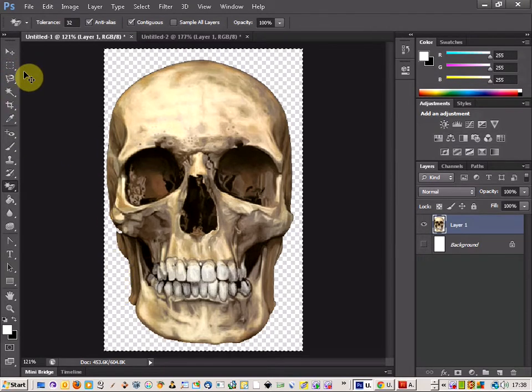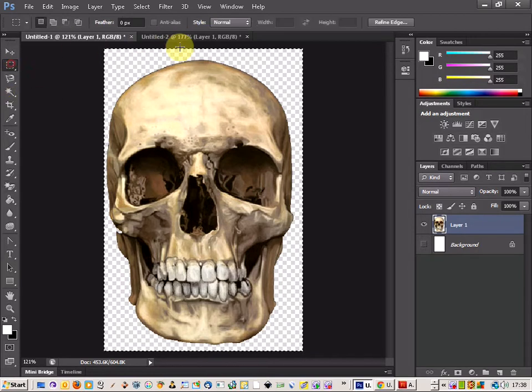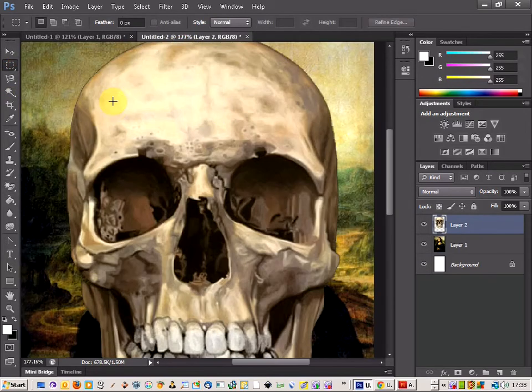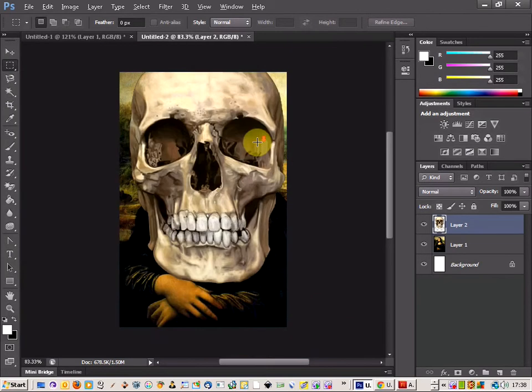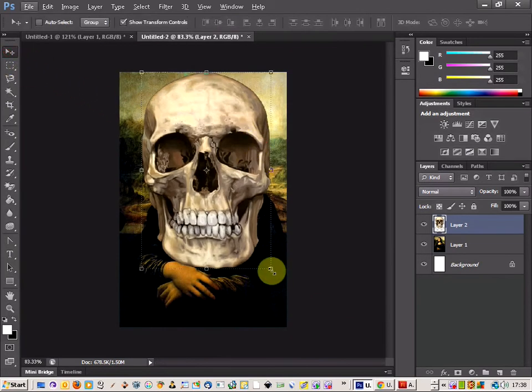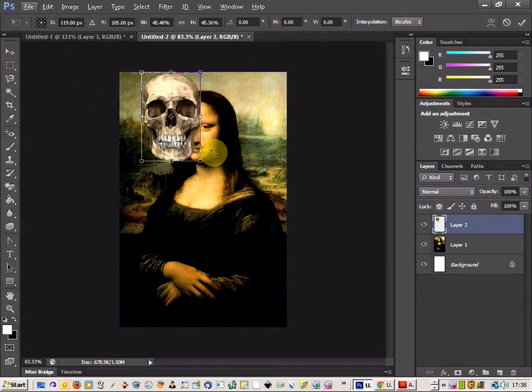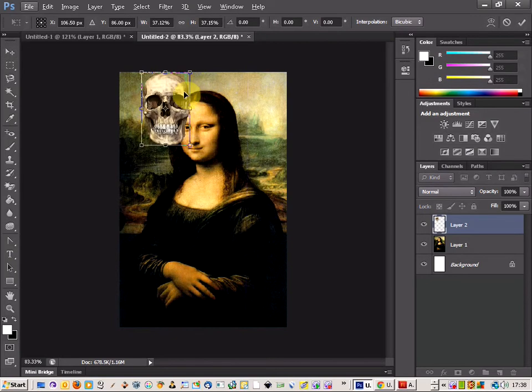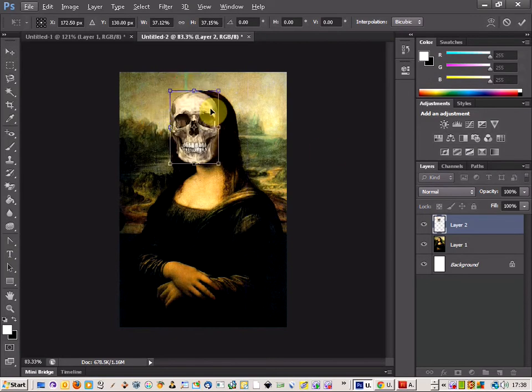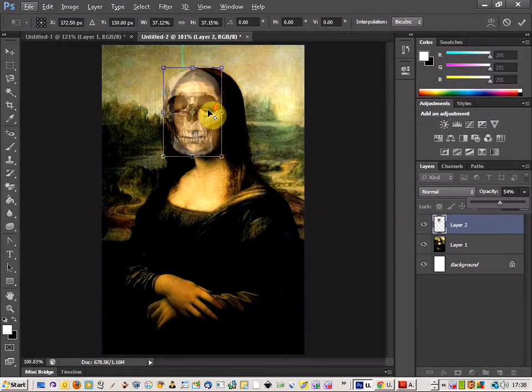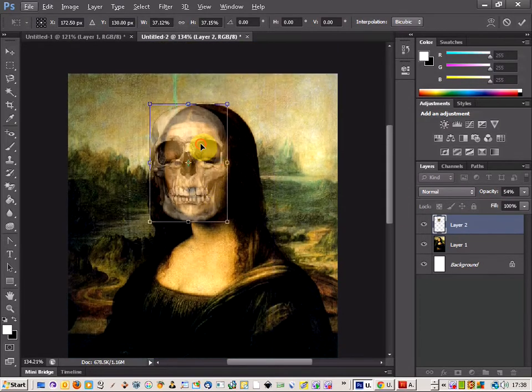Then we're going to copy the skull across to the Mona Lisa image and use the transform tool to make this smaller. I'm going to reduce the opacity of this layer to see if we can line this up.